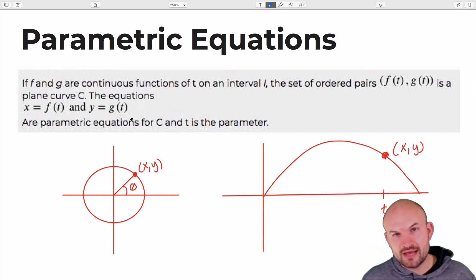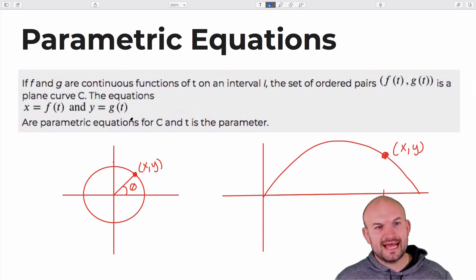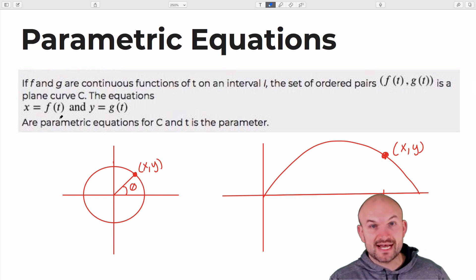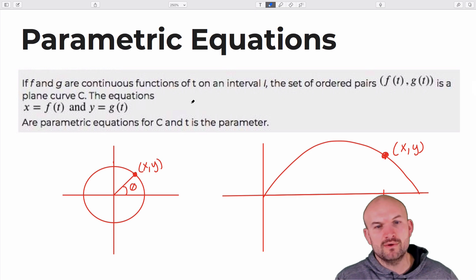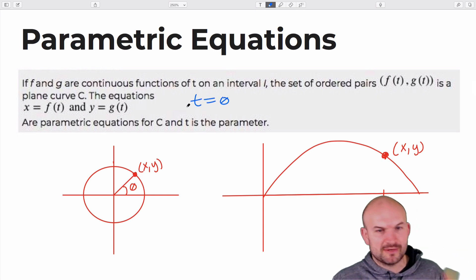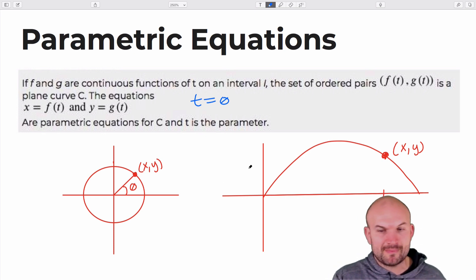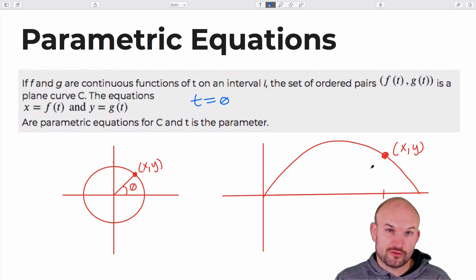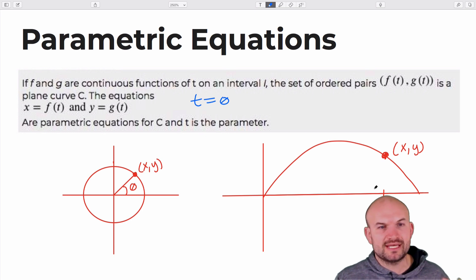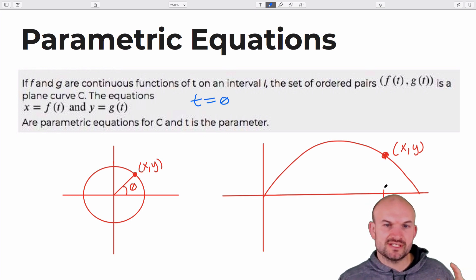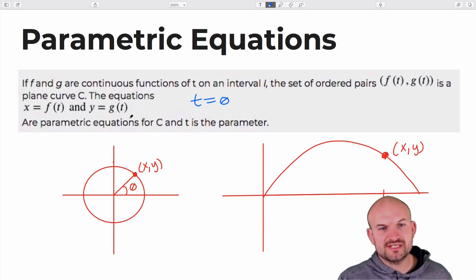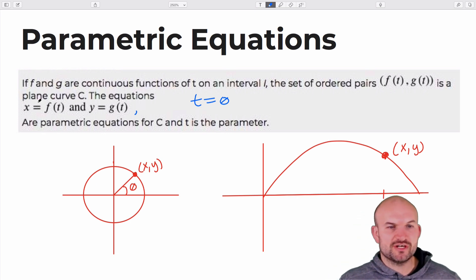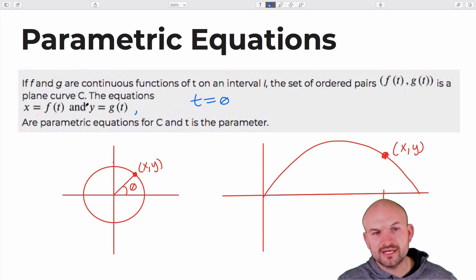Parametric equations are a way for us to take two different continuous functions on an interval for a given input called the parameter. You can think of f(t) as cosine of theta and g(t) as sine of theta. In our case, t could also be theta — those are the two common parameters. Theta typically represents the angle; t in word problems often represents time. Parametric equations allow us to use two equations with respect to one shared parameter variable.